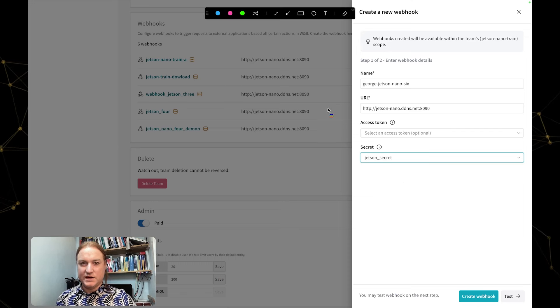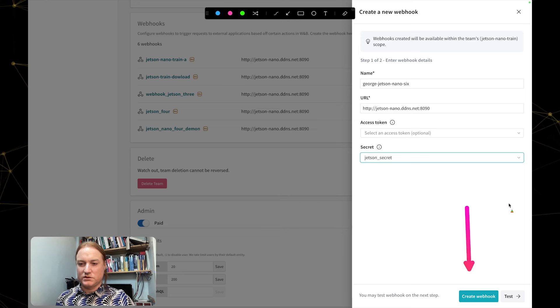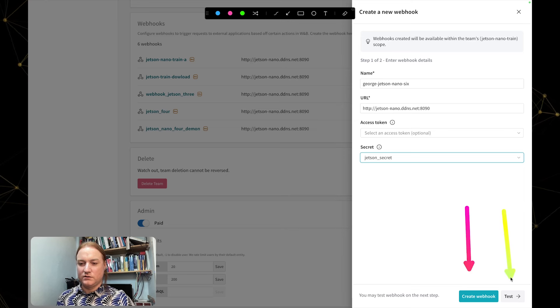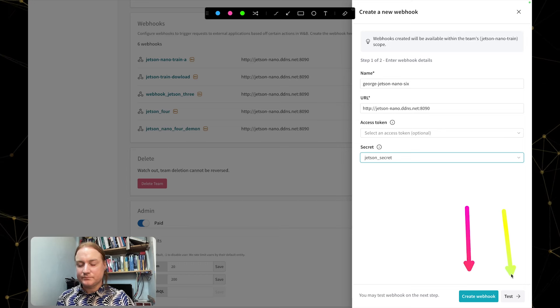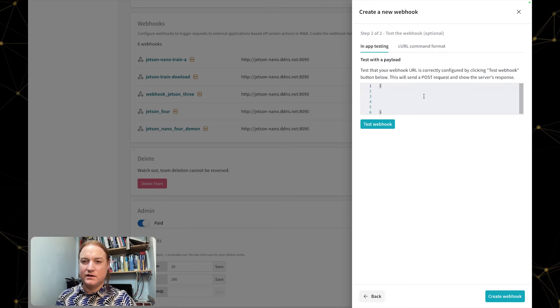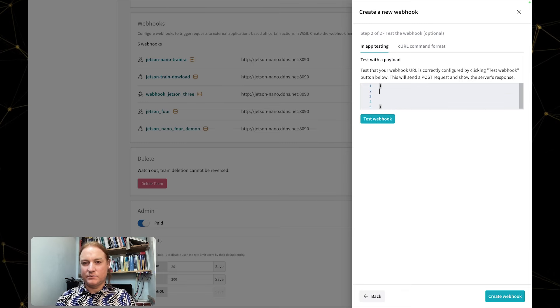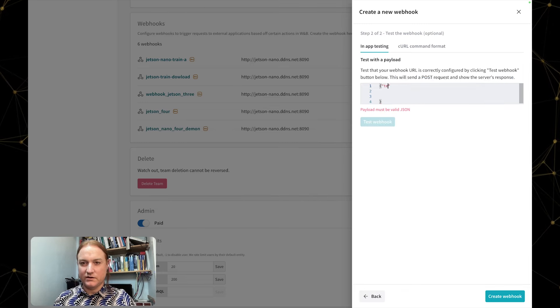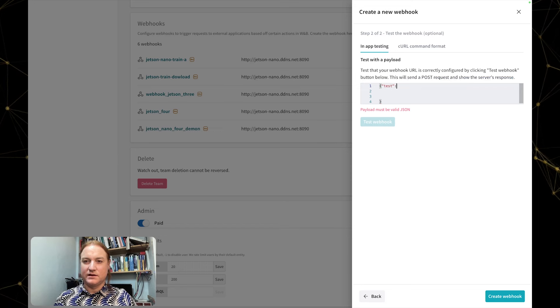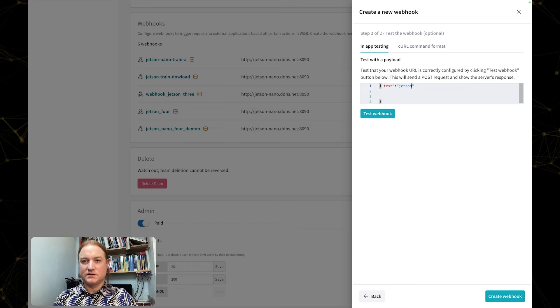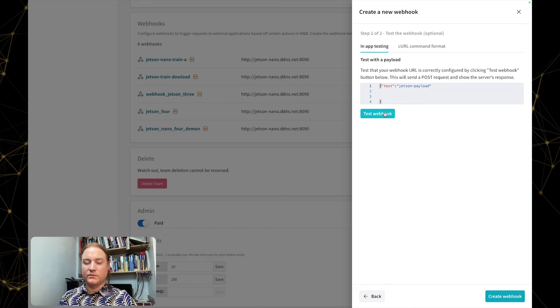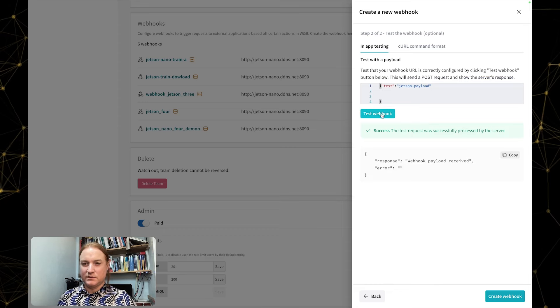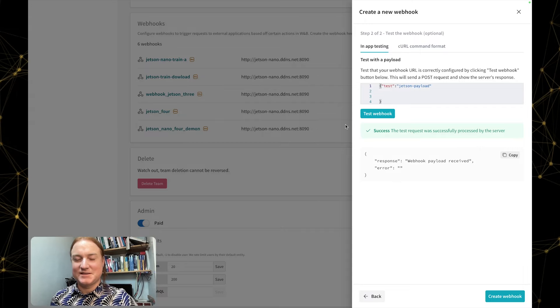We can create this webhook straight away or we can test. In this case I actually want to test because I want to show you that super cool part of actually testing our webhook before we create it. So I'm going to click test here and insert a test payload. It needs to be valid JSON, so I'm going to say test Jetson payload, and I'm going to click test on this webhook. And we can see, yay, we've got a success there.